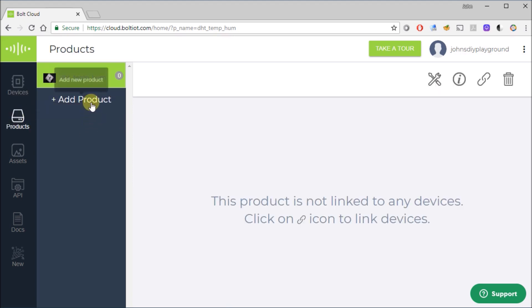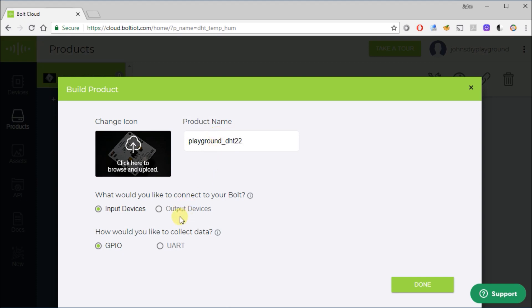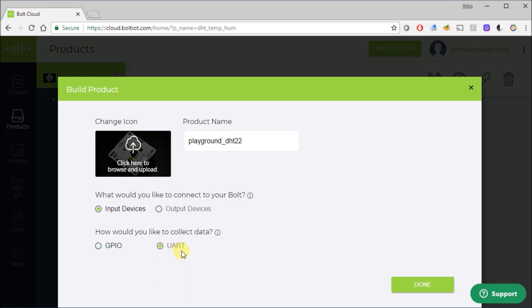So it's going to ask us some basic things. What do you want to call the product? So we'll call it PlaygroundDHT22 for our temperature and humidity sensor. Then what would you like to connect to your Bolt? In this case, we're actually going to do input, which is going to be UART. So UART means we're going to use serial data instead of using those five digital inputs and that analog input I showed you earlier. Hit Done.